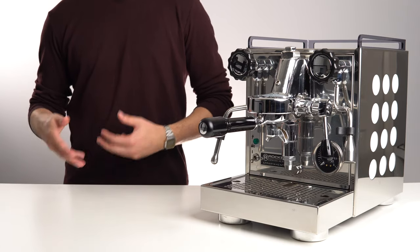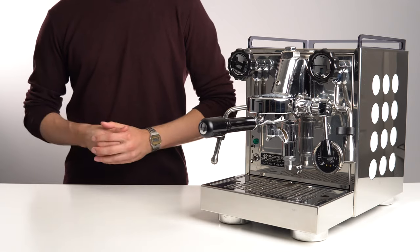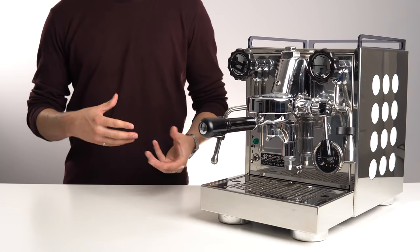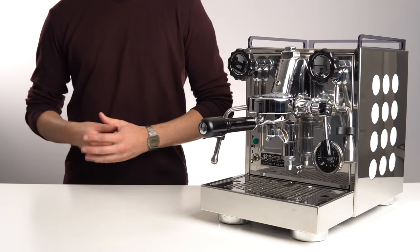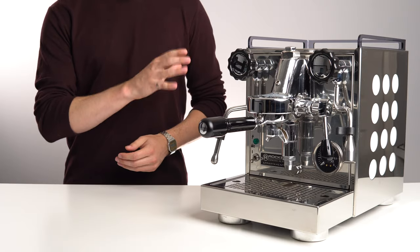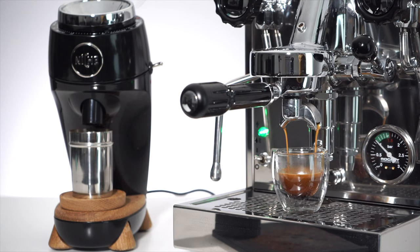For a long time, it was the machine I used whenever I was not in a rush to make coffee. If I had time to sit and enjoy the espresso making process, this was the go-to machine, as it made the best shot out of my lineup, and it is quite simply a pleasure to use.